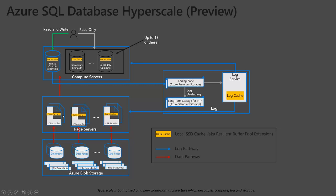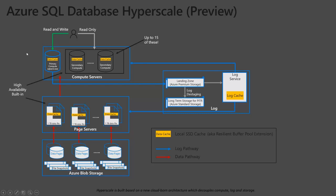And each one of these page servers holds a terabyte of data. And you can see the yellow boxes here. That's local SSD cache, also known as our resilient buffer pool extensions. But suffice it to say, it holds as much data in cache as possible. So it doesn't actually have to hit the disks in the back end. But another thing in this picture, you'll notice we have copies of these page servers, each one of them. So for every one terabyte page server, you have a copy of that. So you have HA high availability built right into the setup here.